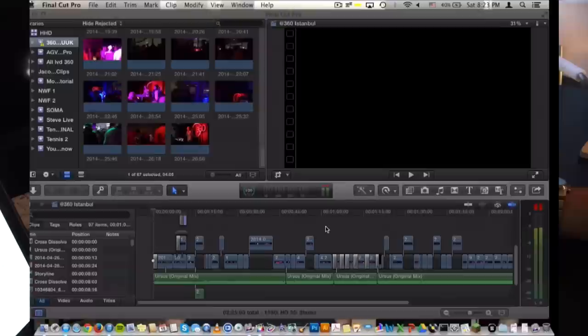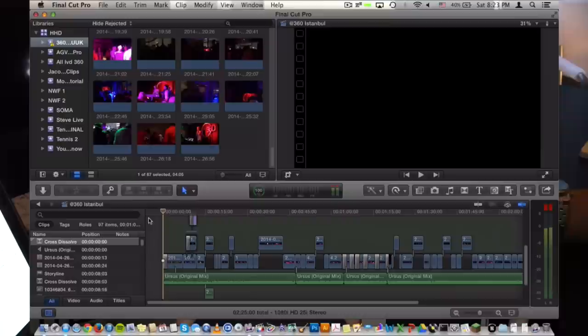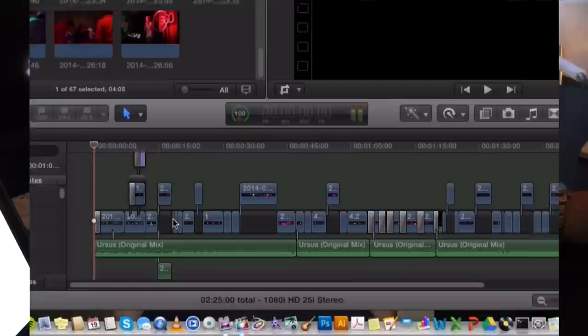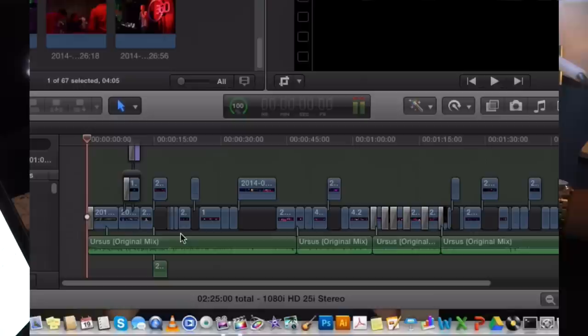As you guys can see currently in my project line I have a completed video that I am ready to export right now. As you can see it's two and a half minutes long recorded in 1080 full HD and at 25 frames per second with stereo audio as well.